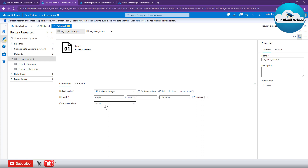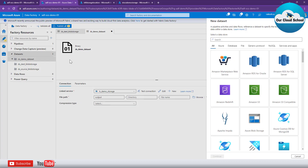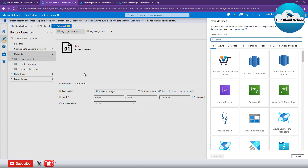That's an example of the demo dataset targeting a binary file type. Now let me create another dataset targeting a CSV file. With the binary dataset there is no schema attached, because a binary file could be a JPG, a ZIP, or any type of file — there is no fixed schema for binary files, so this dataset does not deal with any specific data schema.